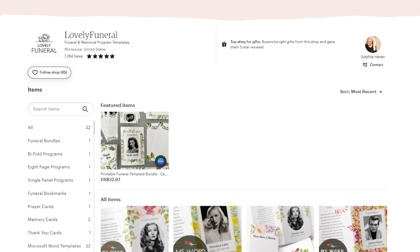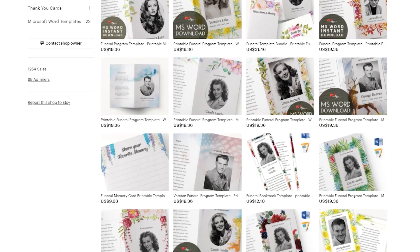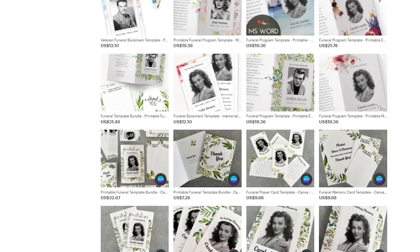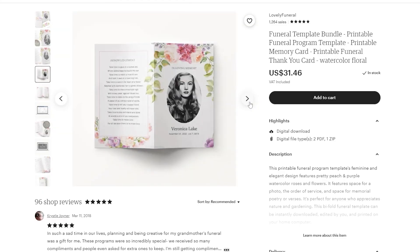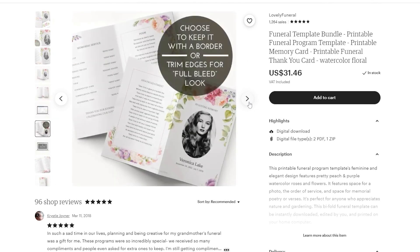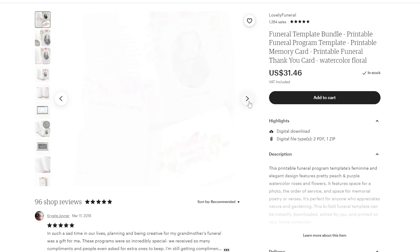I had a client last year — her name is Sophie Heron — and she created funeral programs and different kinds of graphic design templates that you would need in the event of someone's passing. She served a very specific market of people who are grieving. They need something easy because their mind is on other things, and they're over that really boring, ugly, outdated funeral program and stationery that comes with it.